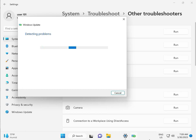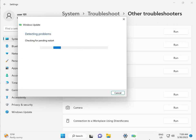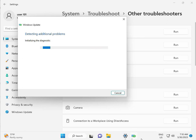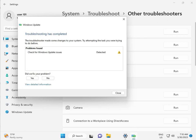Please wait a few minutes. It is checking pending restart — this is a false diagnostic. Please wait a few more moments. Again checking pending restart. So checking for Windows Update: issue detected. Then close.